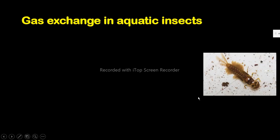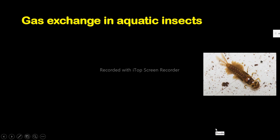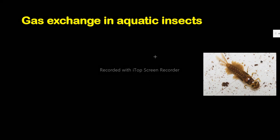We have seen that insects use the trachea, spiracles, and related structures to take in gases. This is specific to terrestrial insects because it is air that enters and exits freely through the spiracles. But what about aquatic insects — those that live in water? How do they survive and carry out gas exchange?